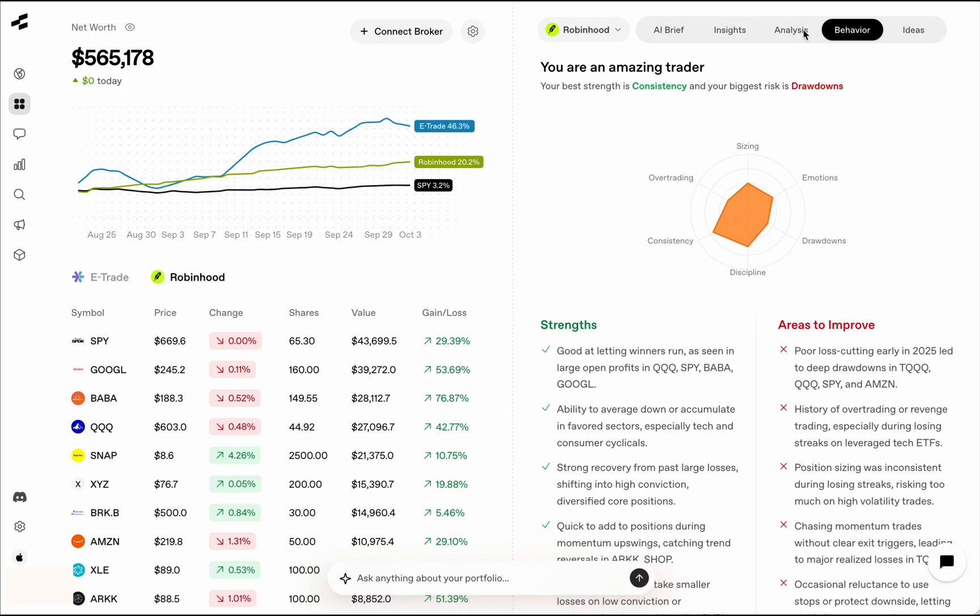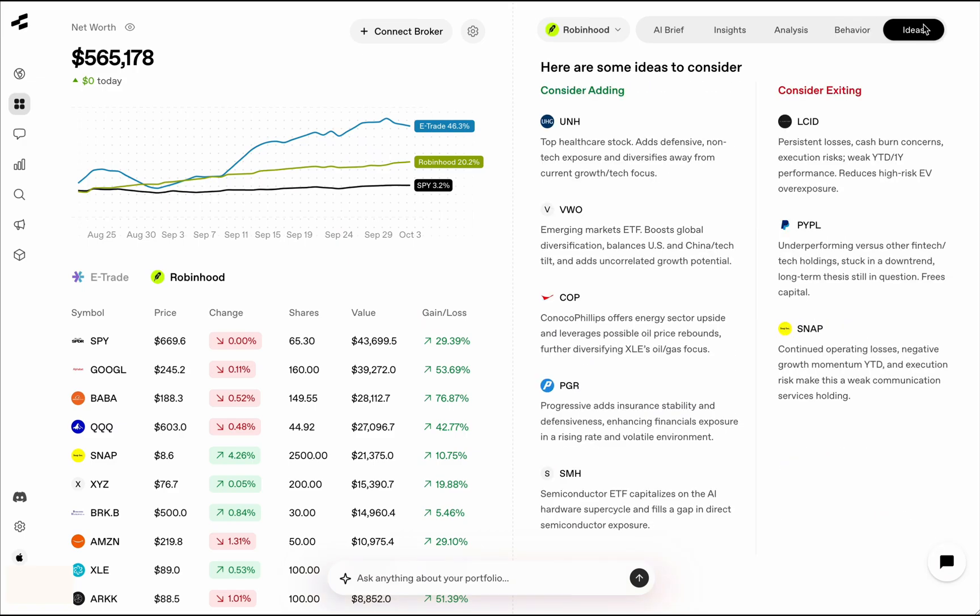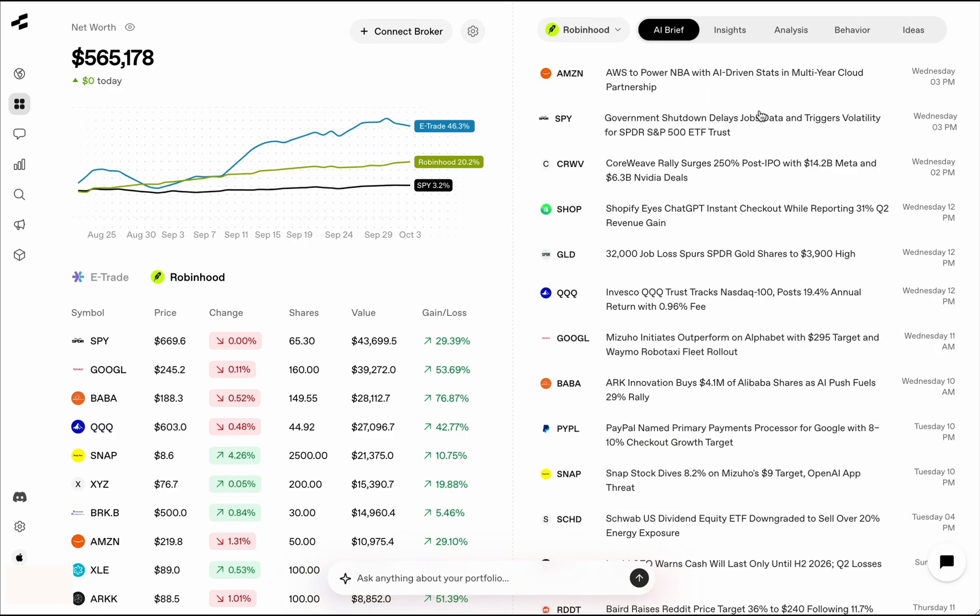But then you can also get analysis and behavioral traits that you have as a trader, and then just ideas around what to add, what to exit, things like that. And again, an AI brief.